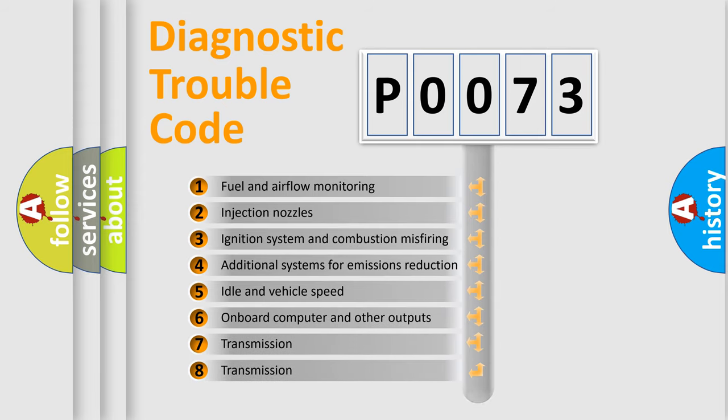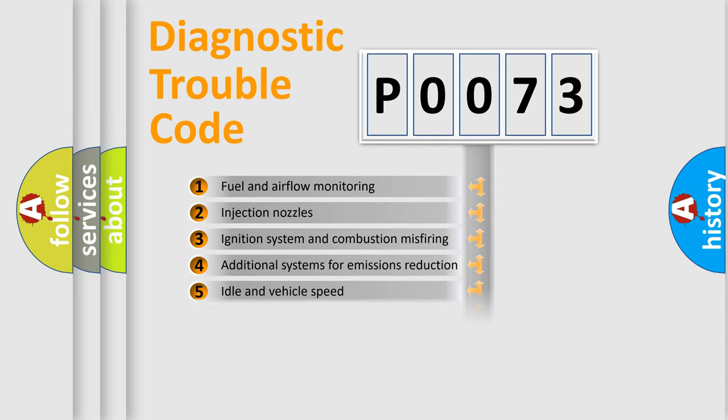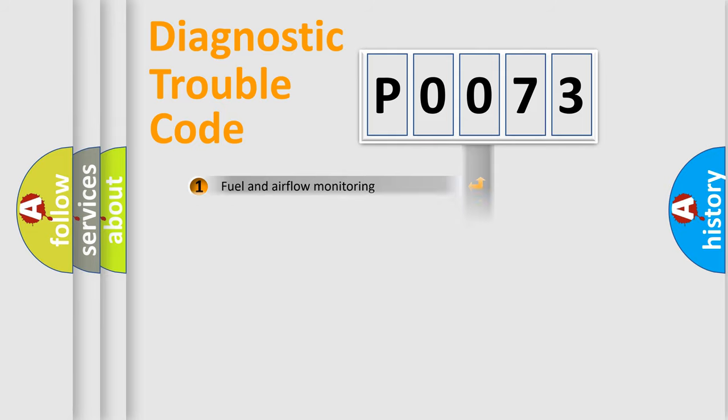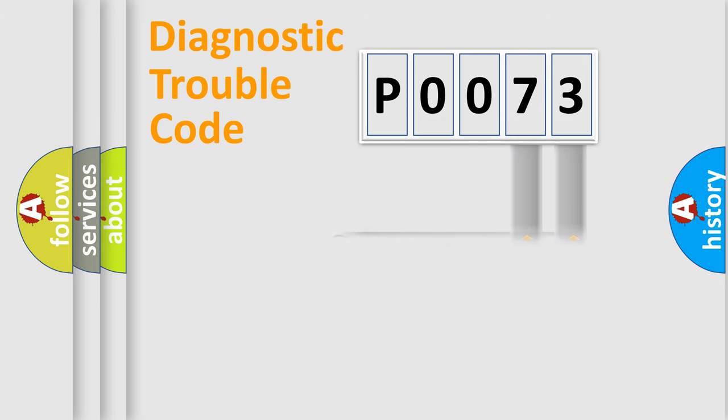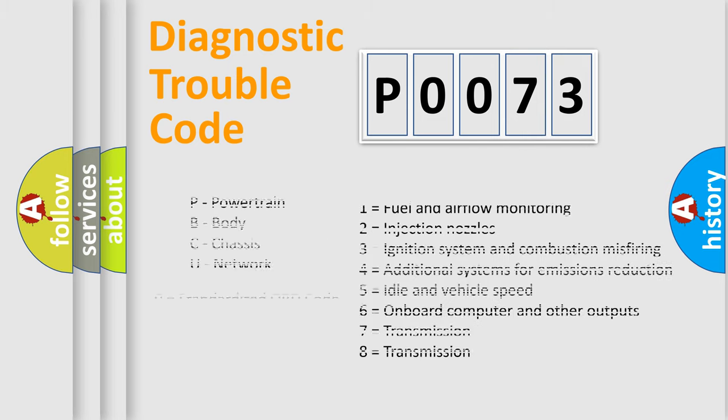The distribution shown is valid only for the standardized DTC code. Only the last two characters define the specific fault of the group. Let's not forget that such a division is valid only if the second character code is expressed by the number zero.